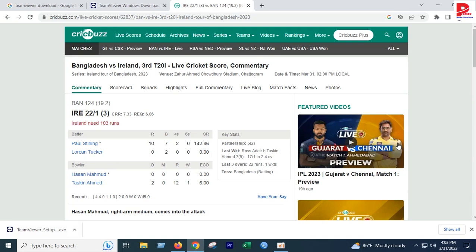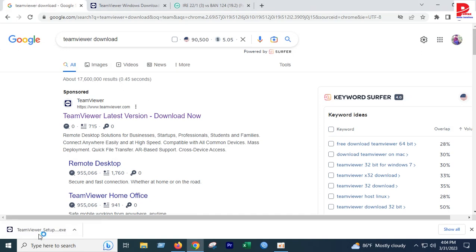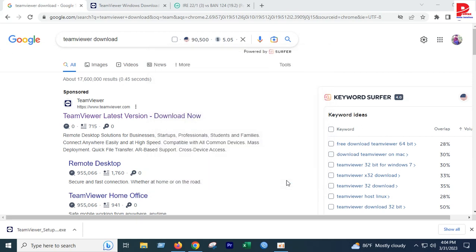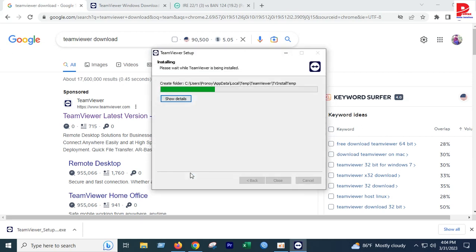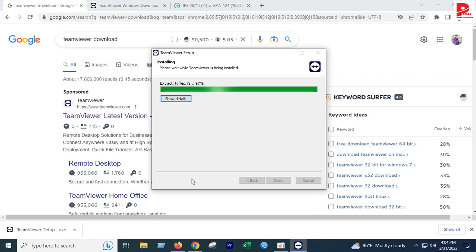TeamViewer setup is now installing with the default installation settings. Accept the terms and the installation will proceed until it reaches 100%.